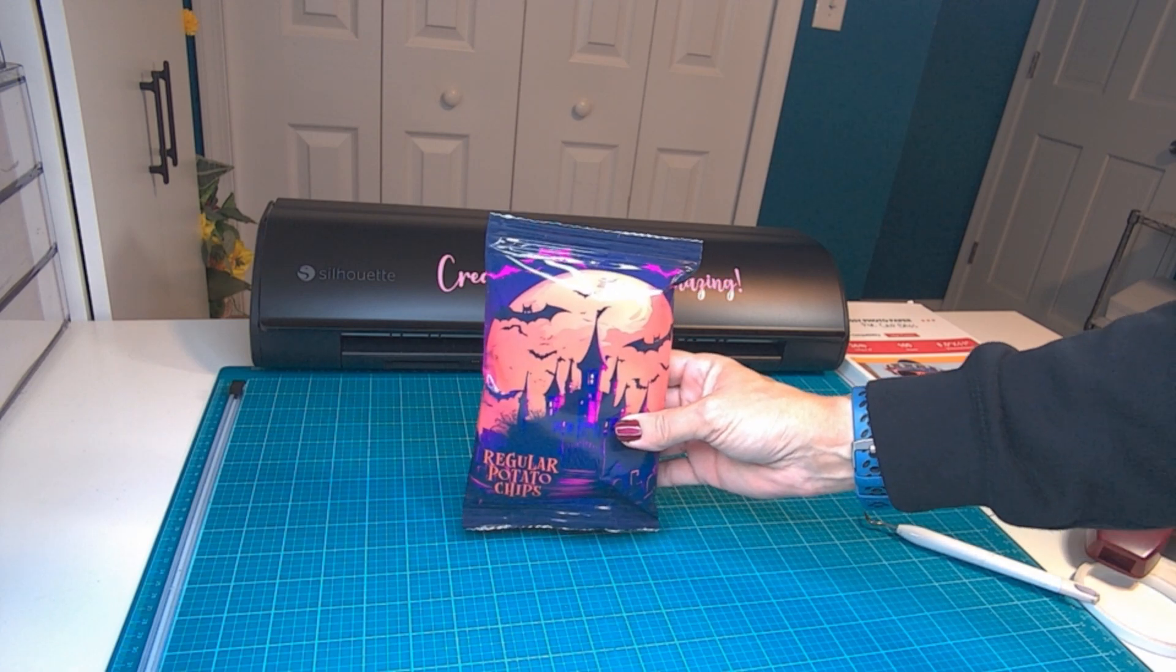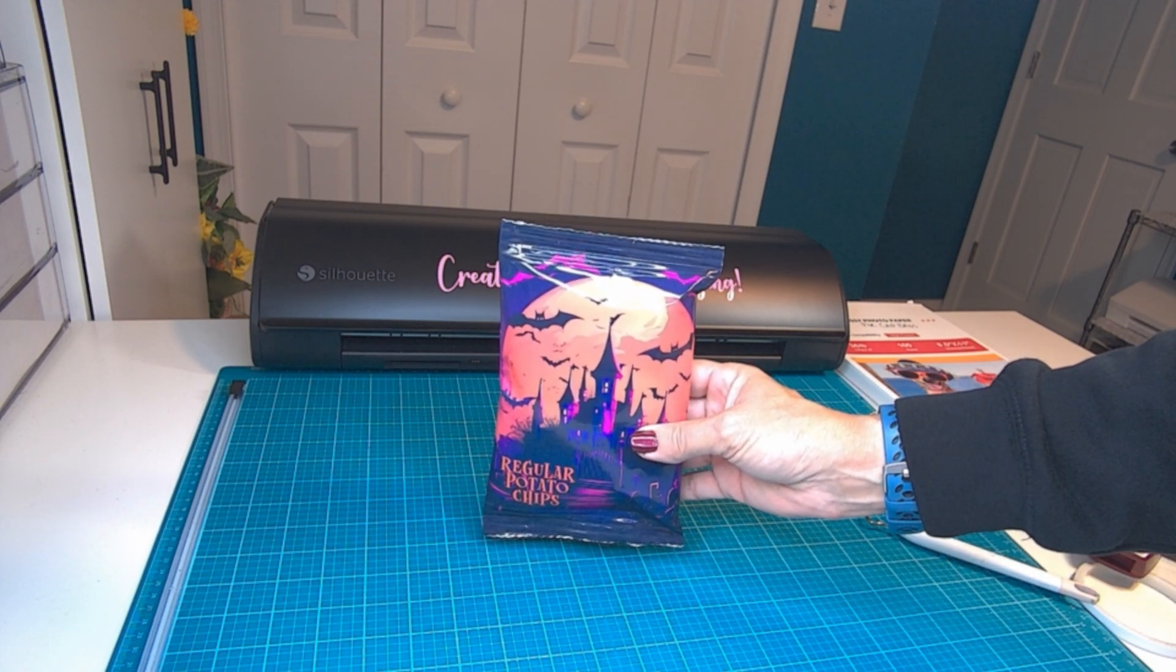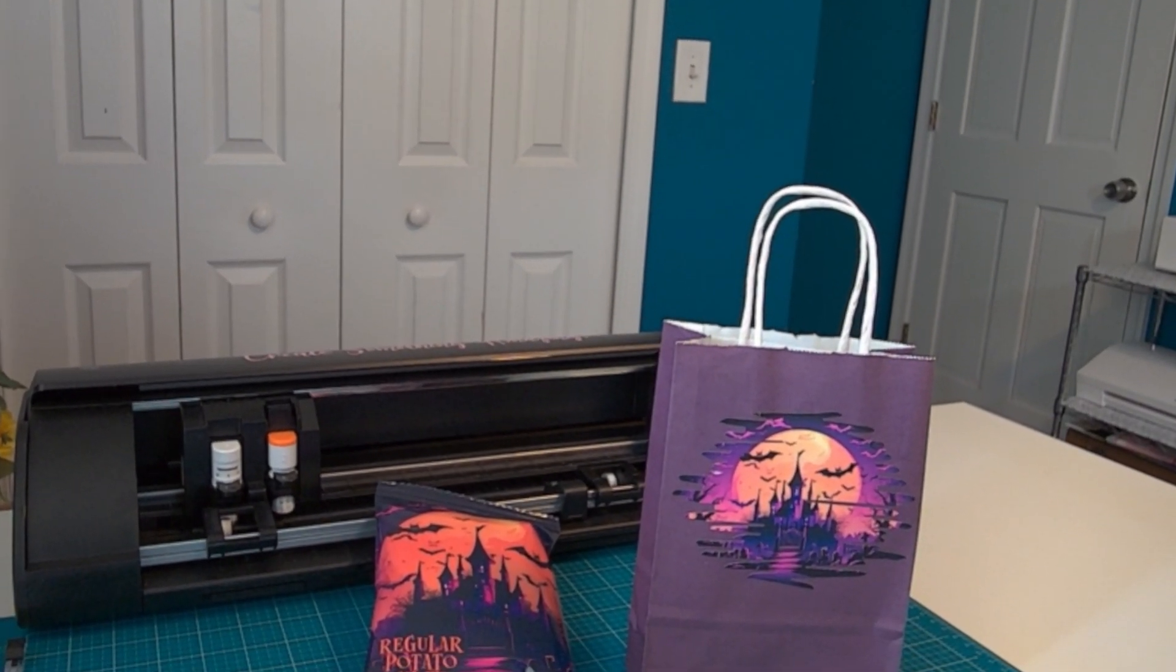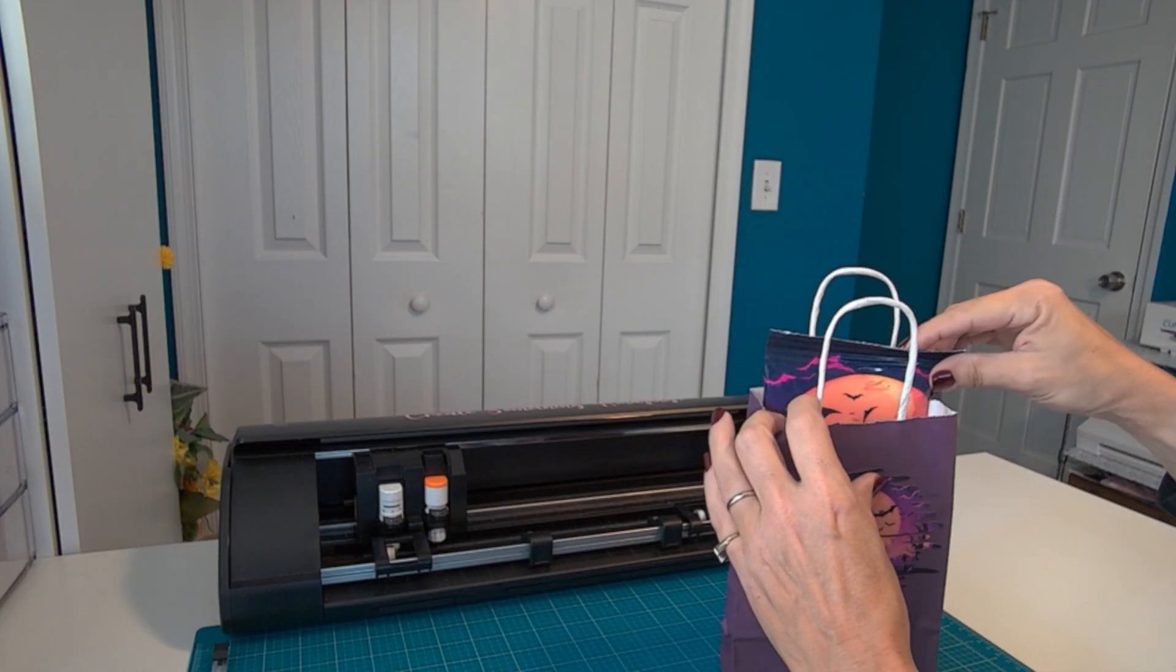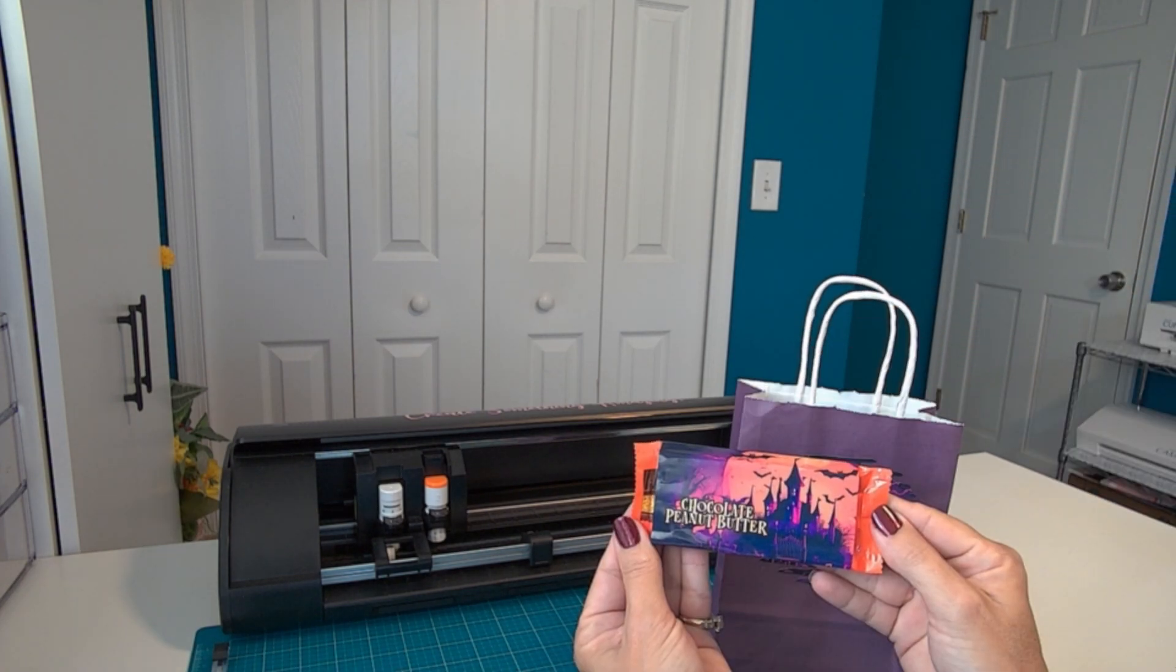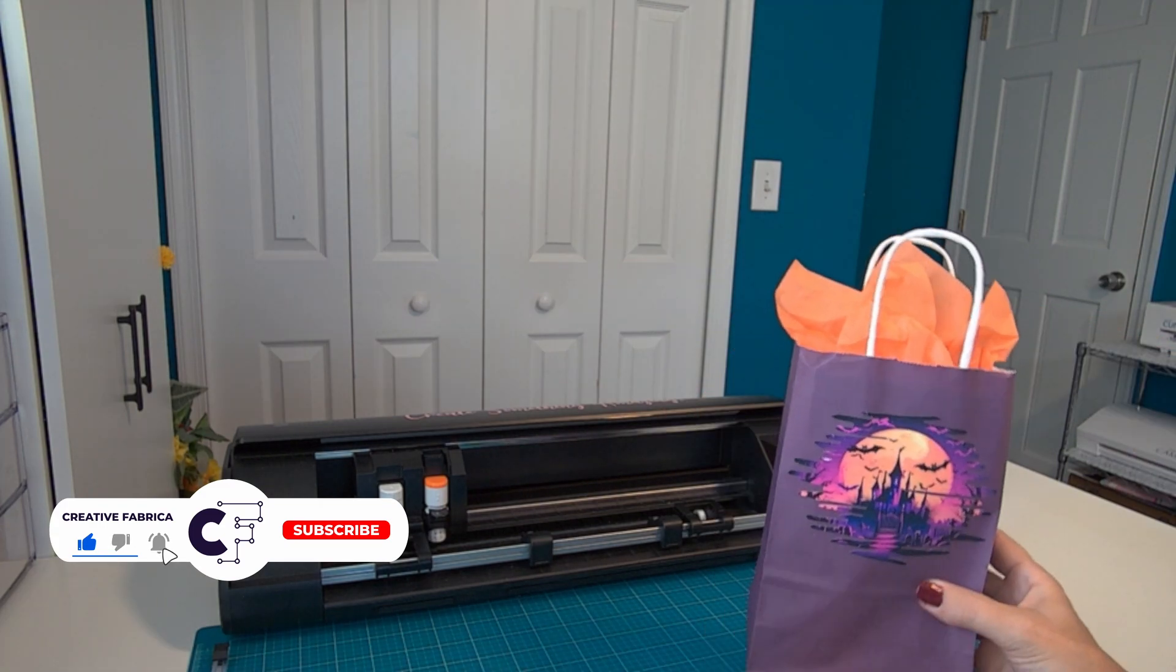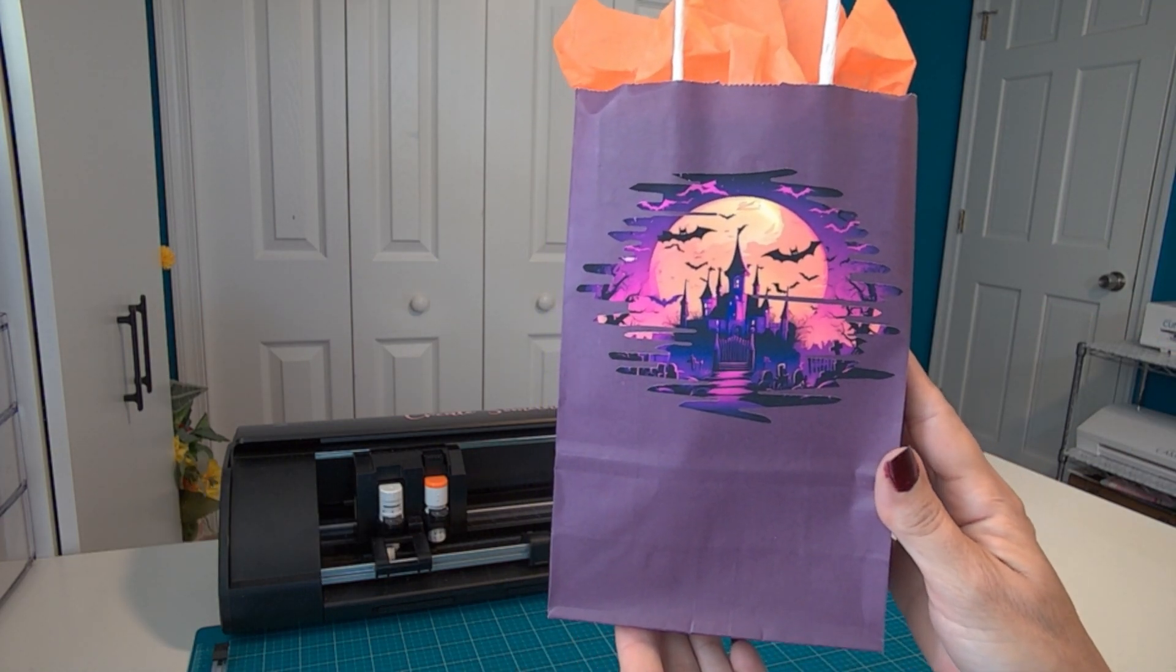Now we have customized chip bags for all of our favorite ghouls and goblins this year. And it's super simple to take this project one step further. Just modify the design a little bit and you can create a gift bag. You can wrap a Hershey's chocolate bar, some Reese's peanut butter cups, and whatever else you like. Throw in a few stickers and you have an amazing Halloween treat.